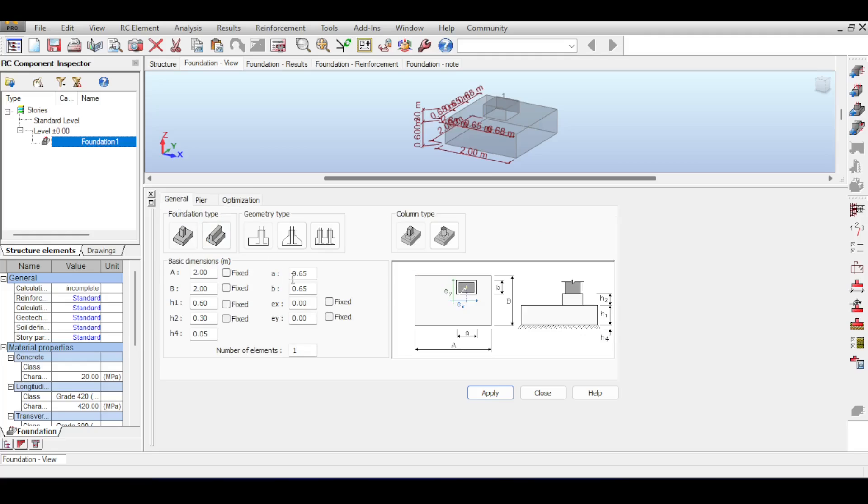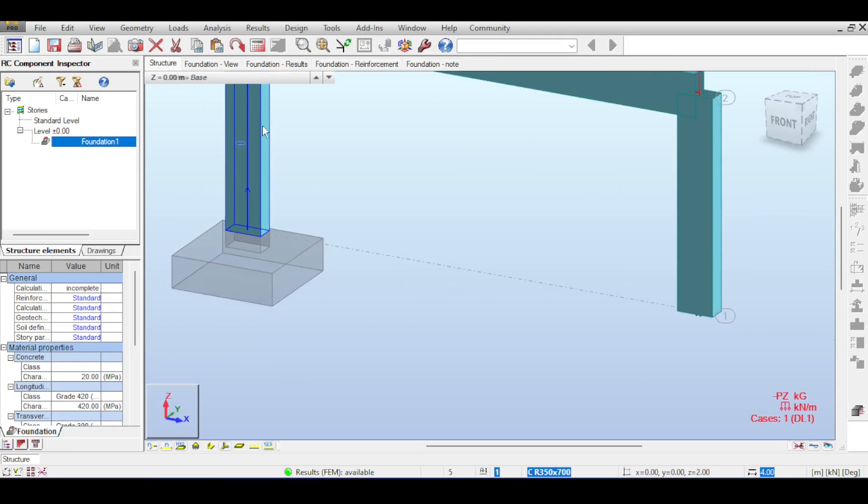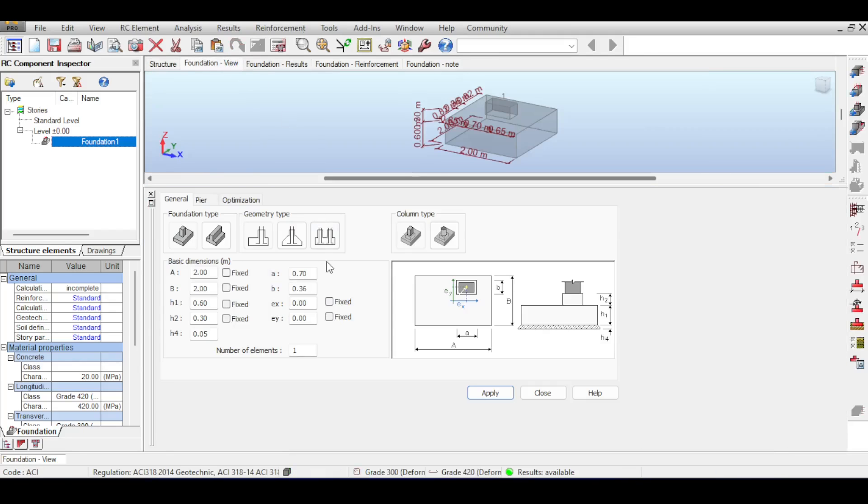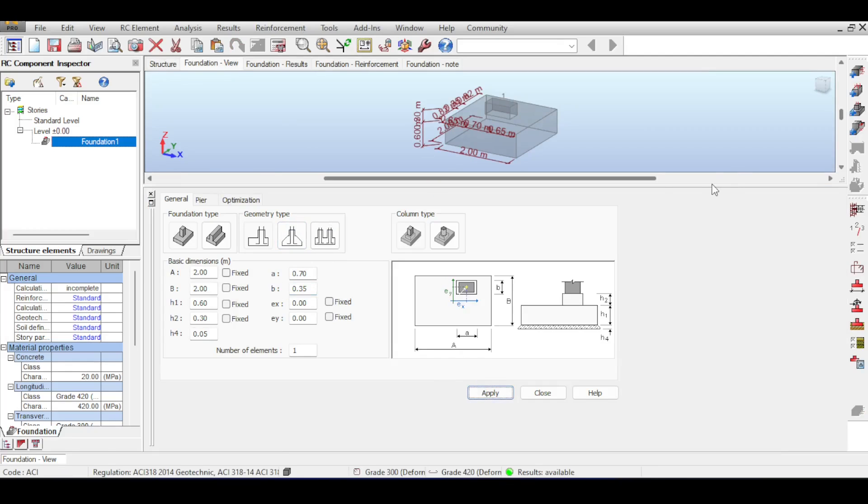Back to our general, it seems that those things have changed so let me just quickly put it back to what it was. When I changed my type it changed also my columns, I don't want that. Okay we're back to business, fine.